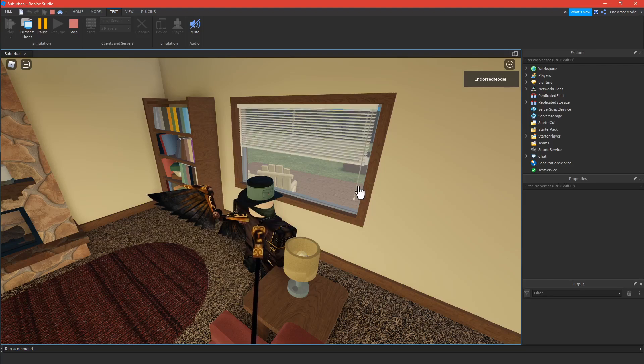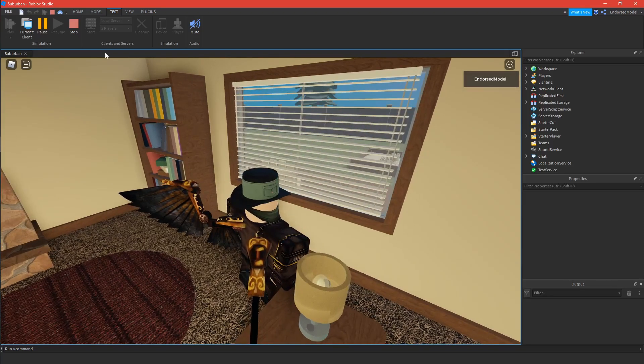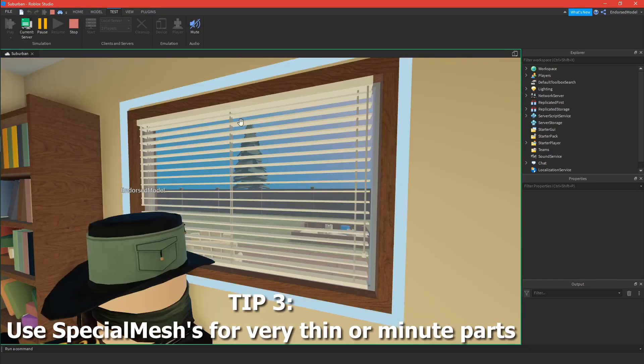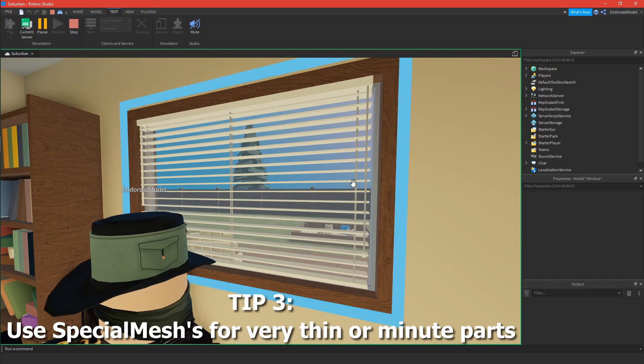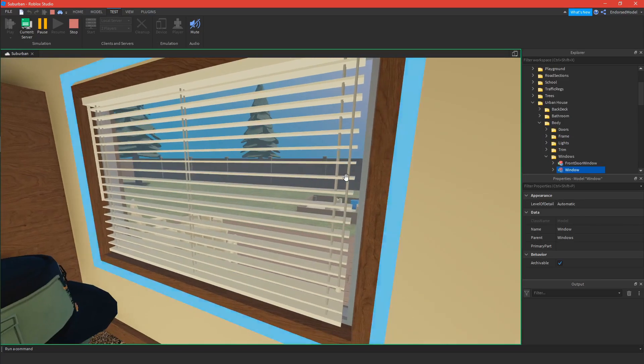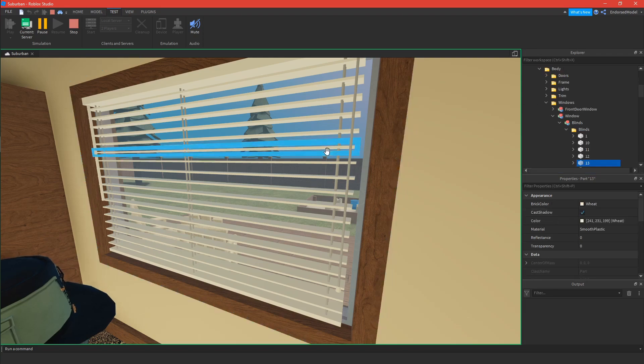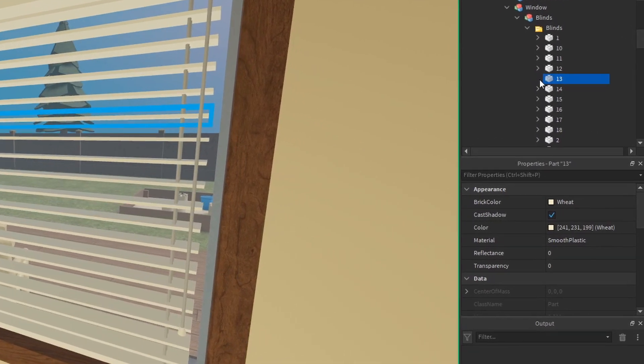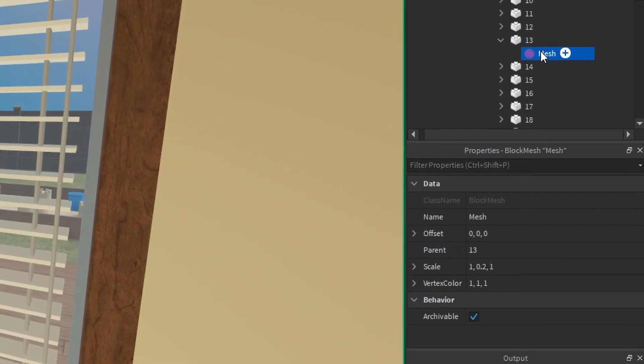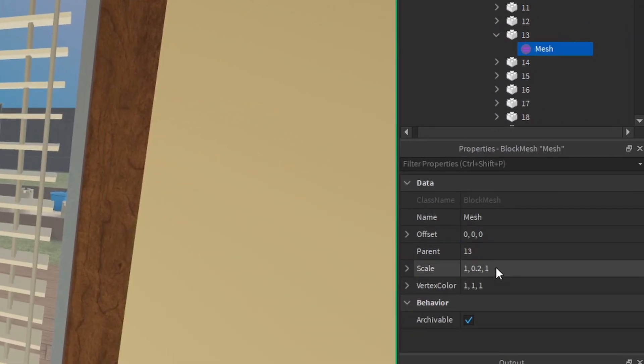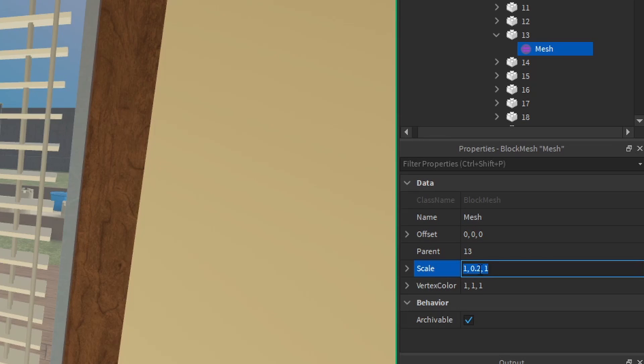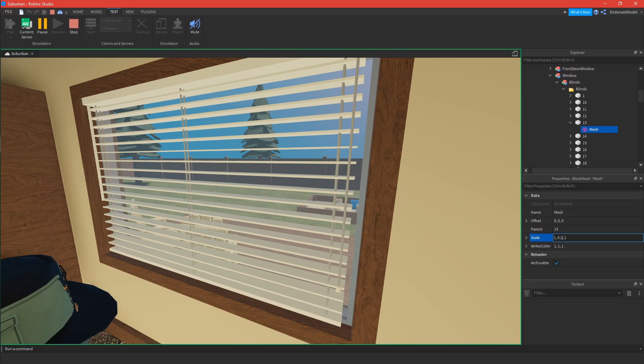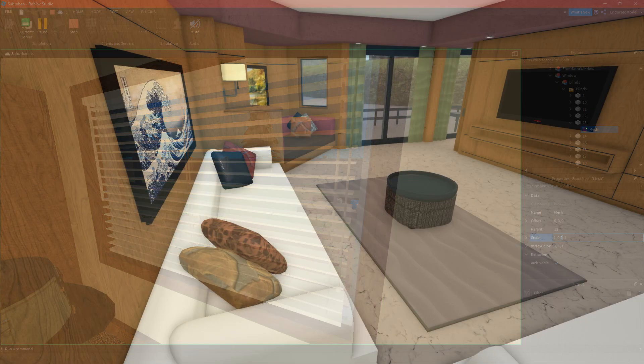Tip number three is to use special meshes for really thin or minute parts, and you can achieve this by changing the scale of special meshes. This is really useful for smaller details that others might miss adding to their models, and that will set your models above the competition.